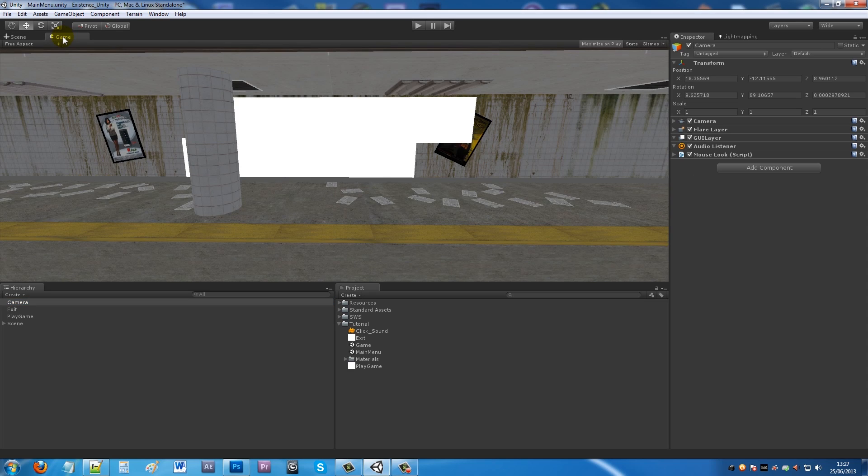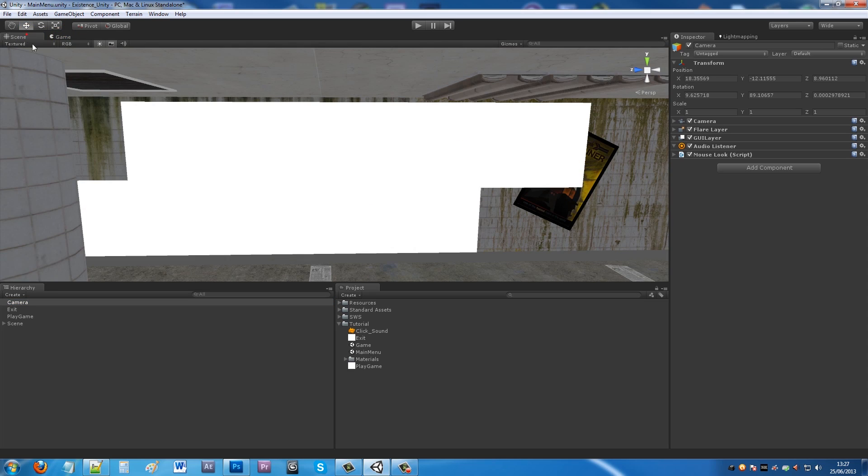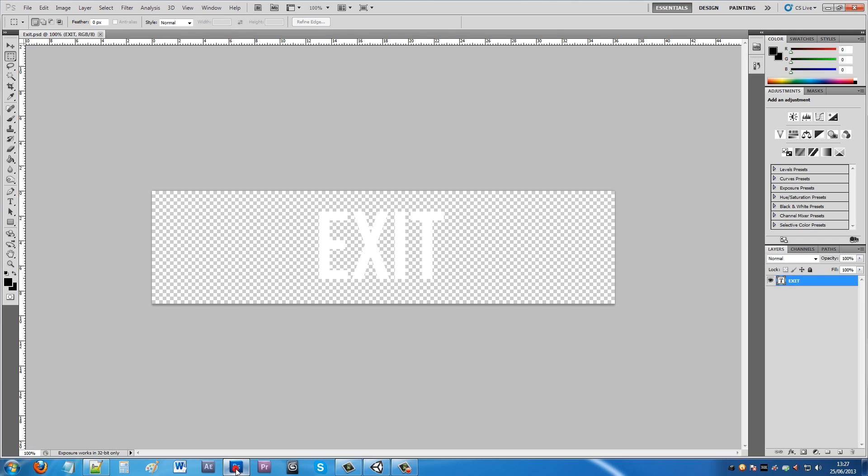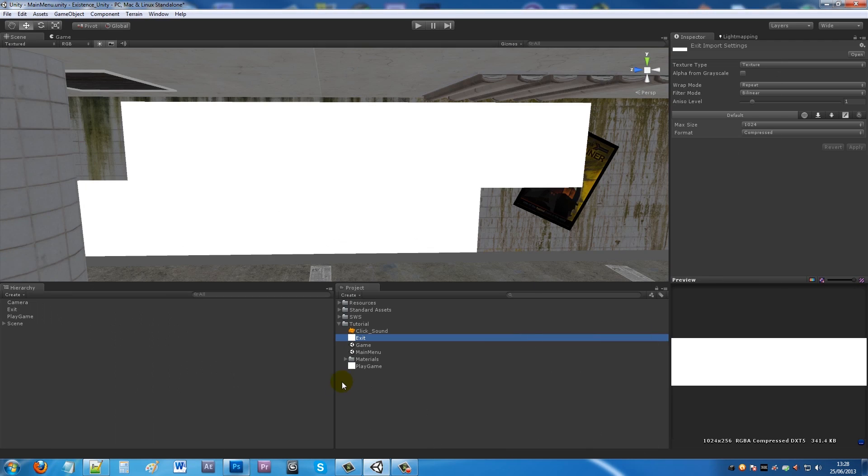What I'm showing you is with these planes, I've got two other images you can create. I've got Exit and Play Game, and as you can see from Photoshop, all I've done is created simple text on a 1000 x 256 workspace. I put the text as white and then made the background transparent by deleting the background layer and just saving that as a PNG so it holds transparency.